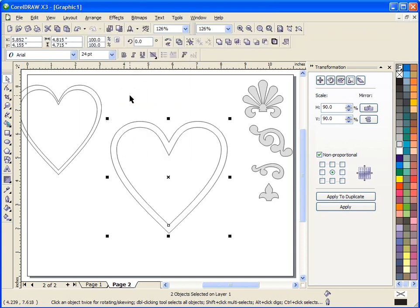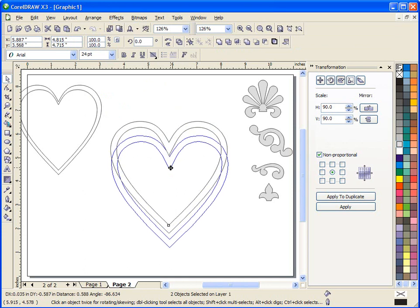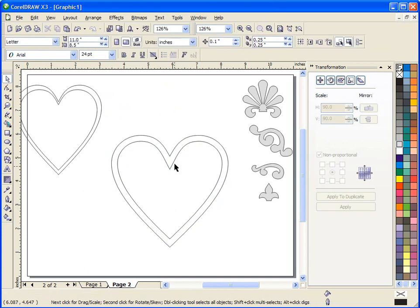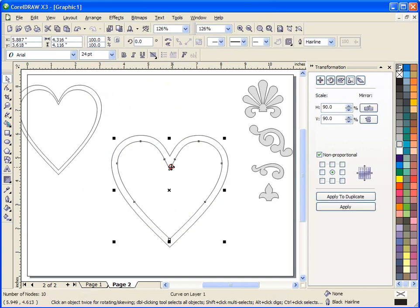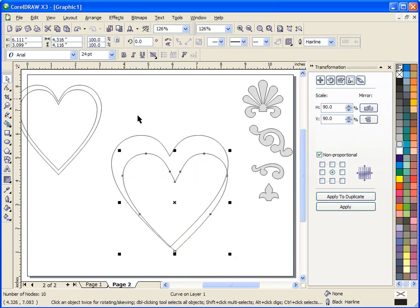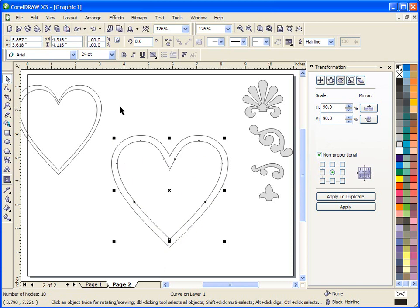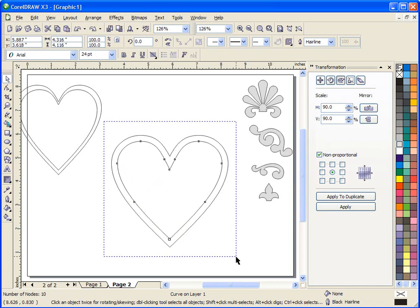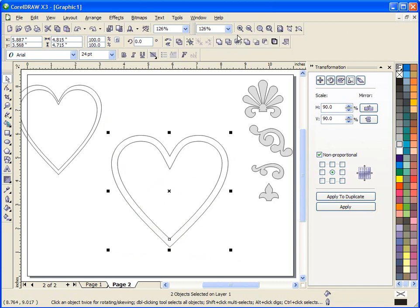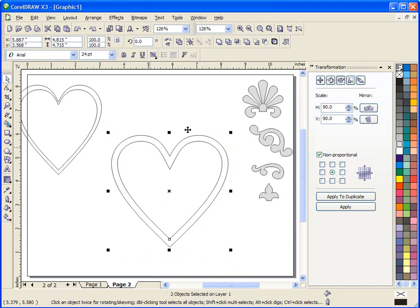When I select that, now that actually has made these two different hearts two different objects. You can see when I move the inner one that the outer one doesn't move. So now what I can do is I have two different objects. Now you can see my different shape tools appear up here and I do have my back minus front.